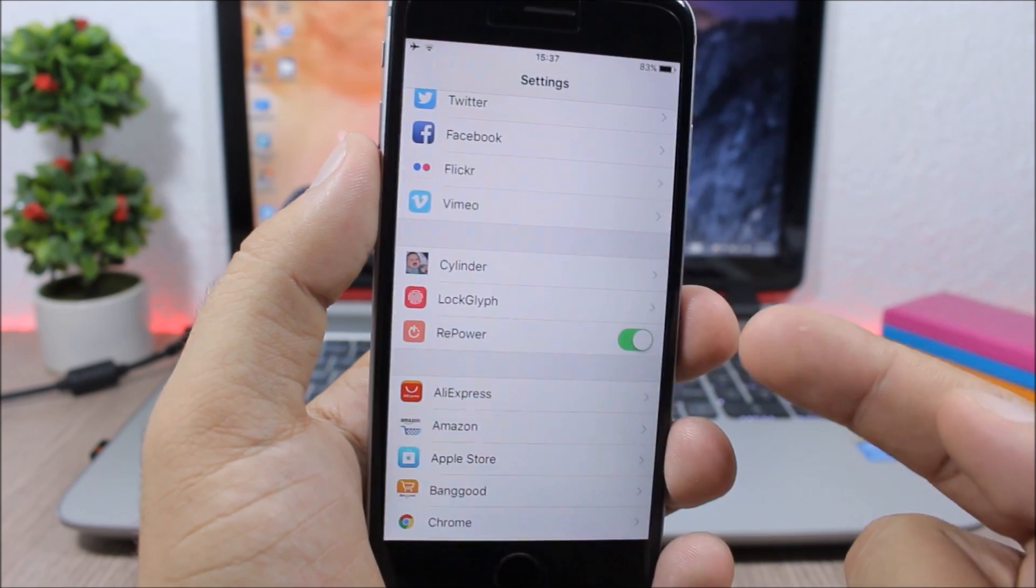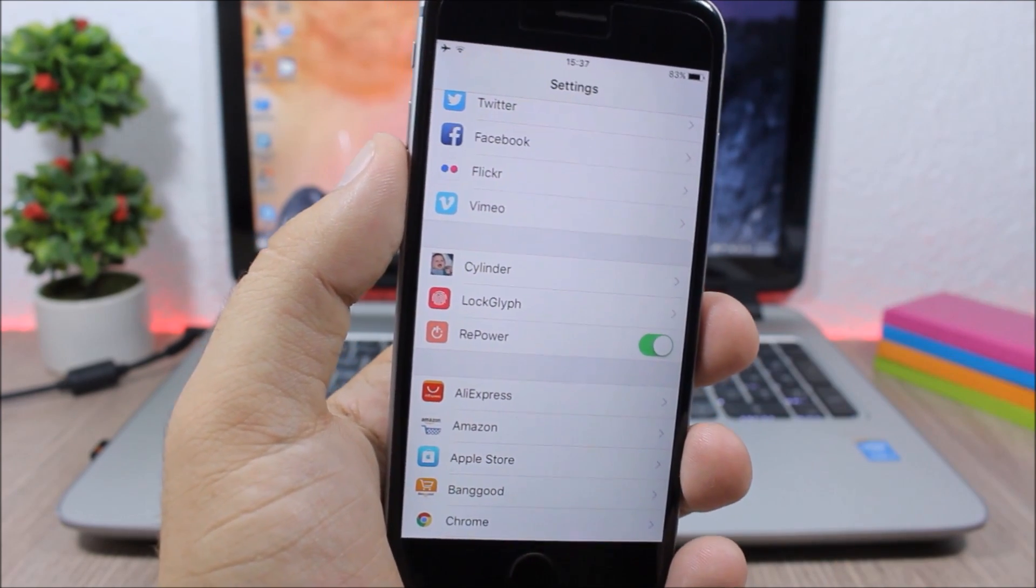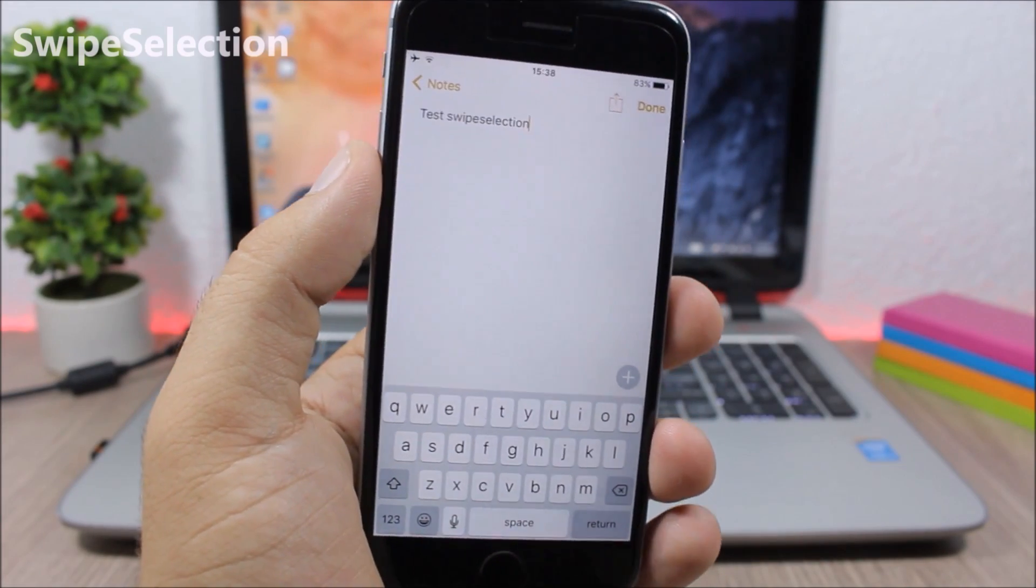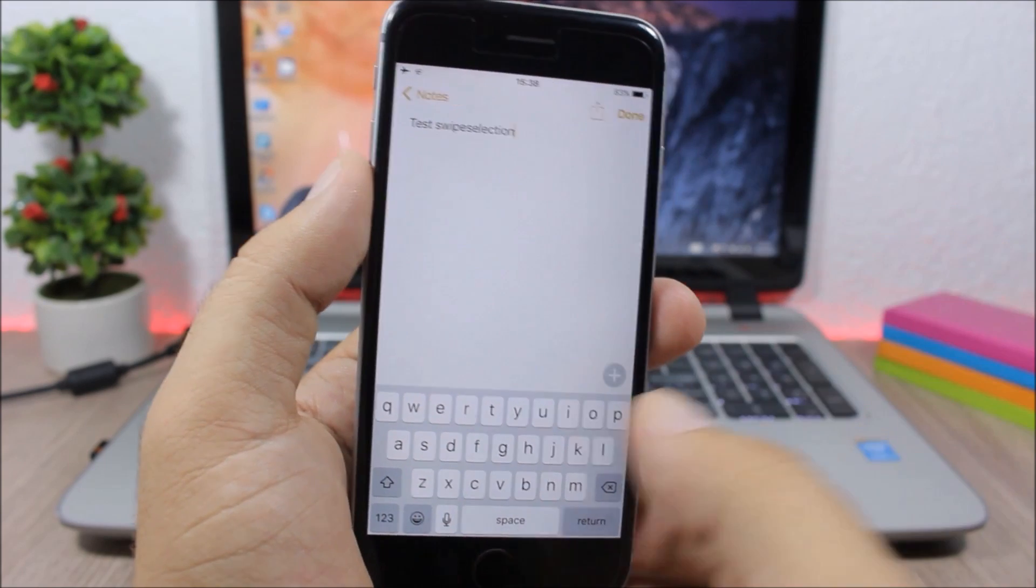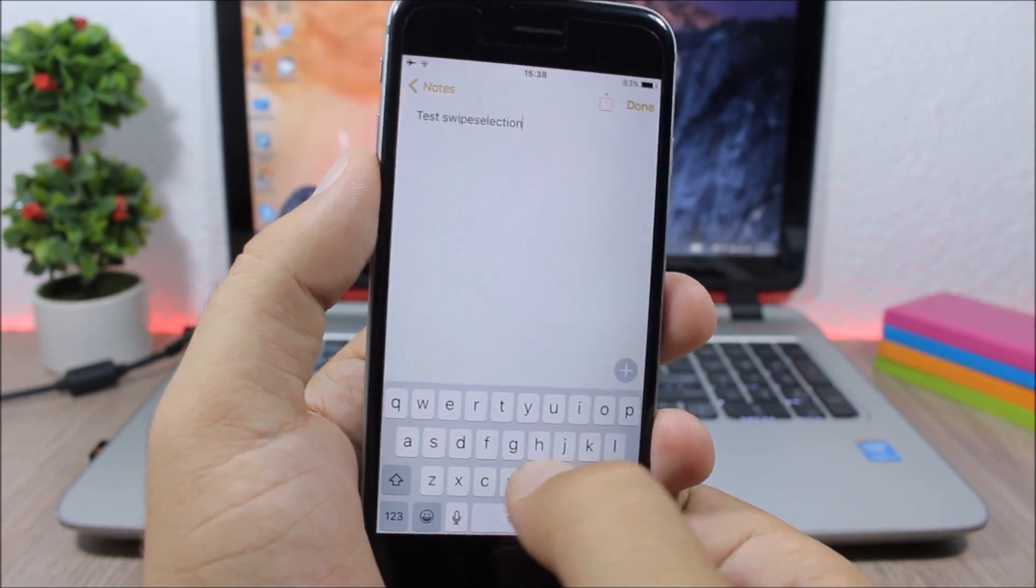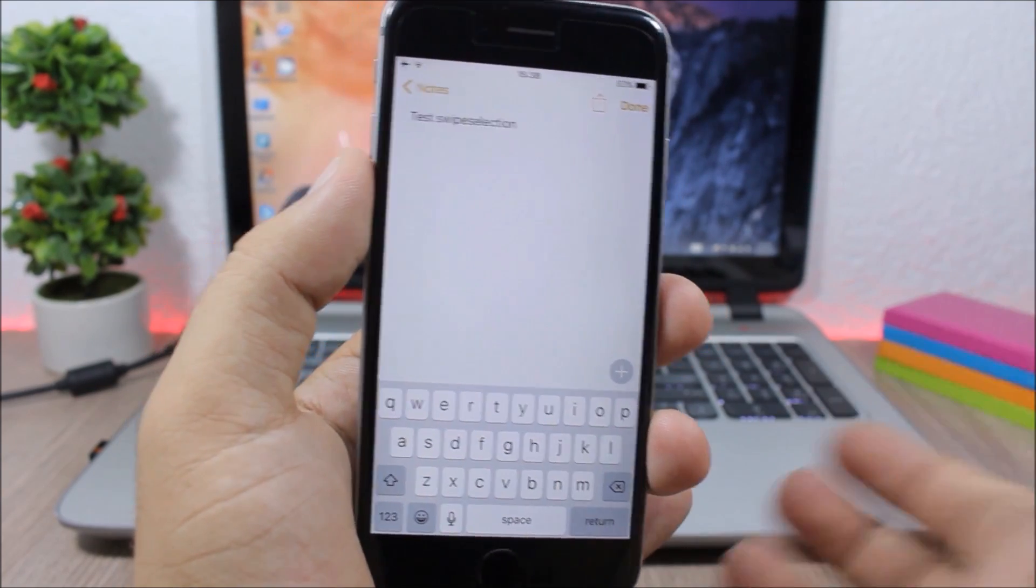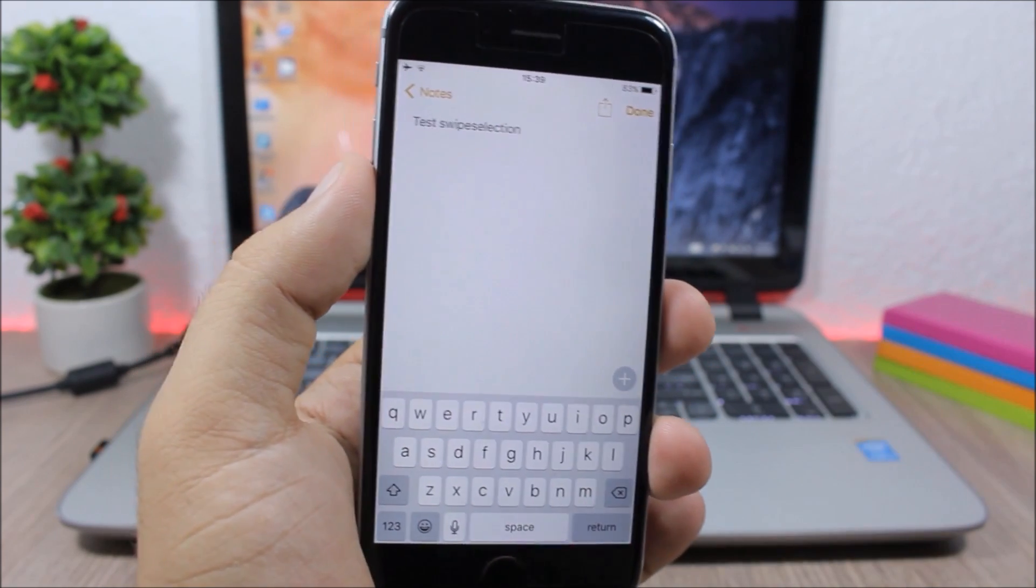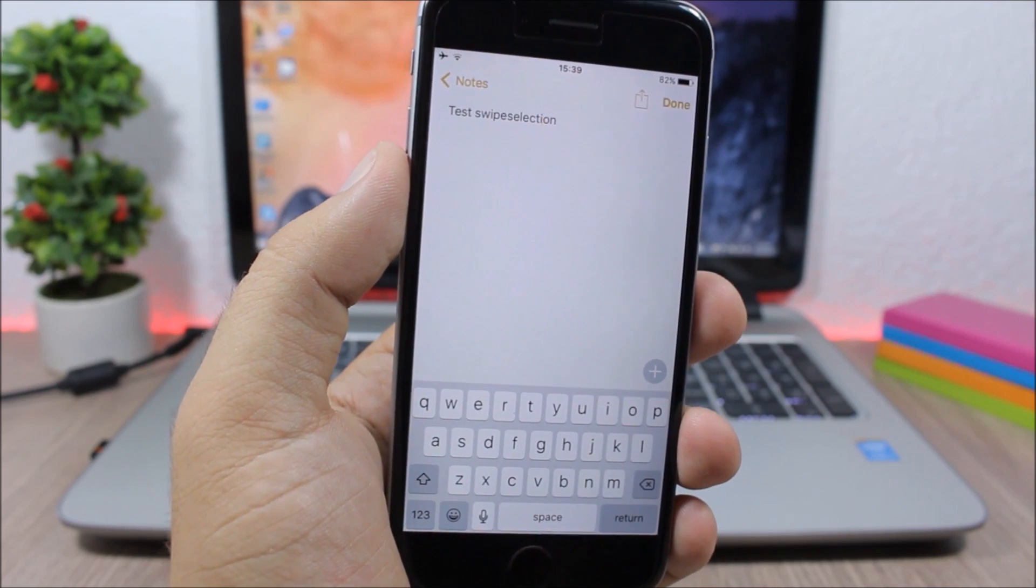Swipe Selection - this is a very useful tweak which allows you to move the cursor anywhere on the text simply by swiping on the keyboard of your device. Now this is a feature of devices with Force Touch, but with this tweak you can have it on any device. Also, this tweak doesn't have any options to configure, all you have to do is just install it.